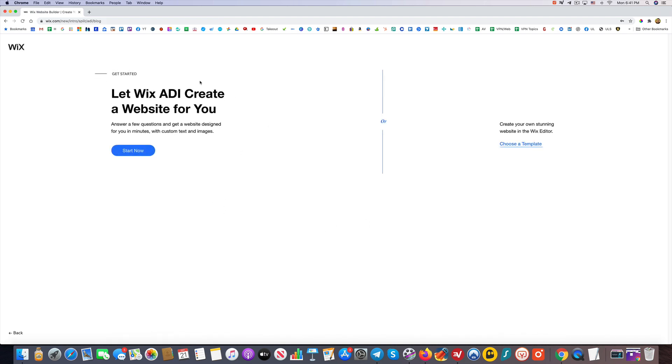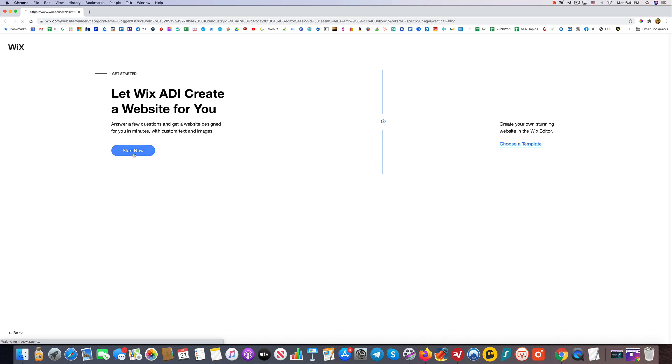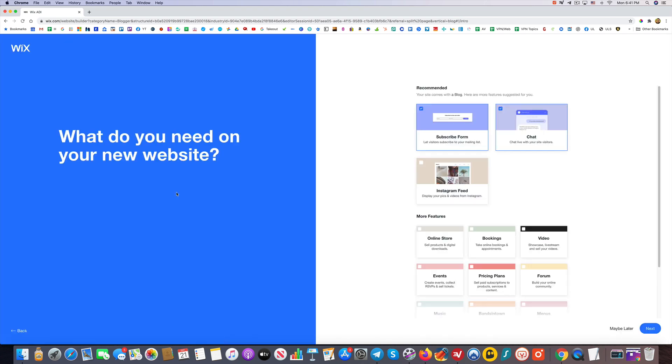Now you have the option of letting the ADI create it for you. That's their artificial design intelligence type system, which is great. That's what I'm going to show you today, and in another video we'll choose a template. So for today, we're just going to click Start Now so you can see what this looks like. This is a good option if you want to make it as easy as possible getting started. You don't want to be as involved in the creative process, or at least not initially.